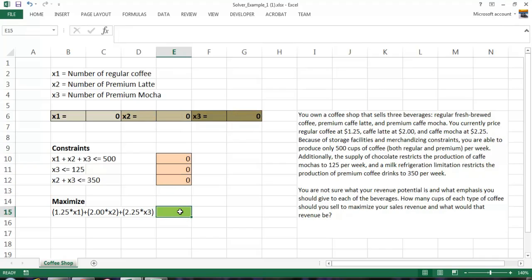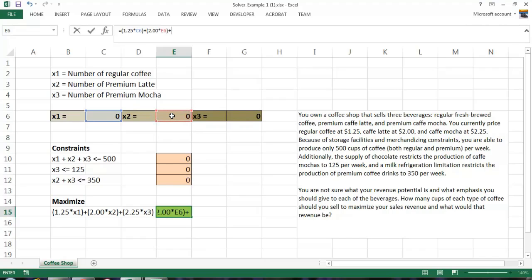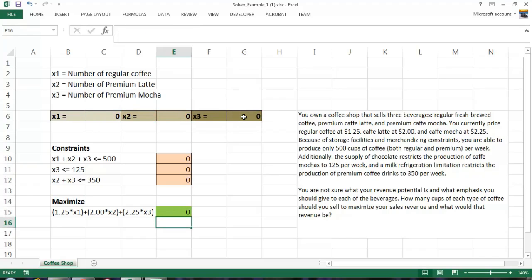The next thing I need to do, one of the most important things, I need to put in my maximization formula. What will my maximum revenue be? I need to translate this equation: $1.25 times the maximum number of regular coffees. And where is that going to appear? Right here. Plus $2 times the optimal number of lattes, and lattes are going to appear in E6. Plus $2.25 times the optimal number of mochas, and mochas will appear in G6. There we have it. That's the first part of the setup of our optimization model.